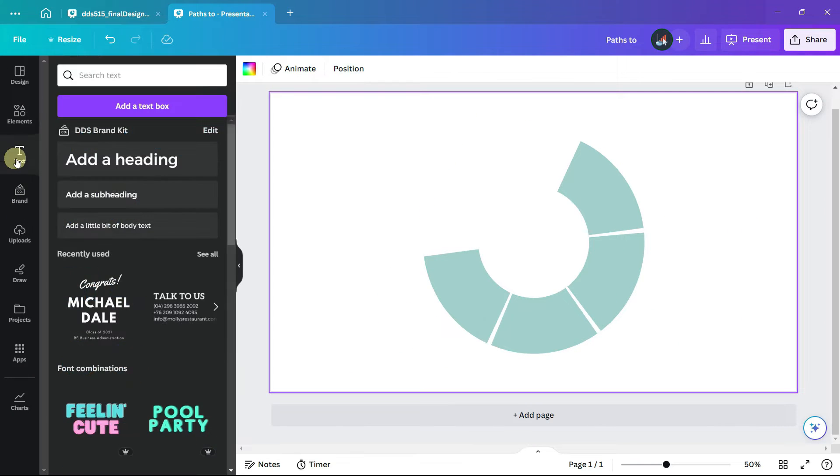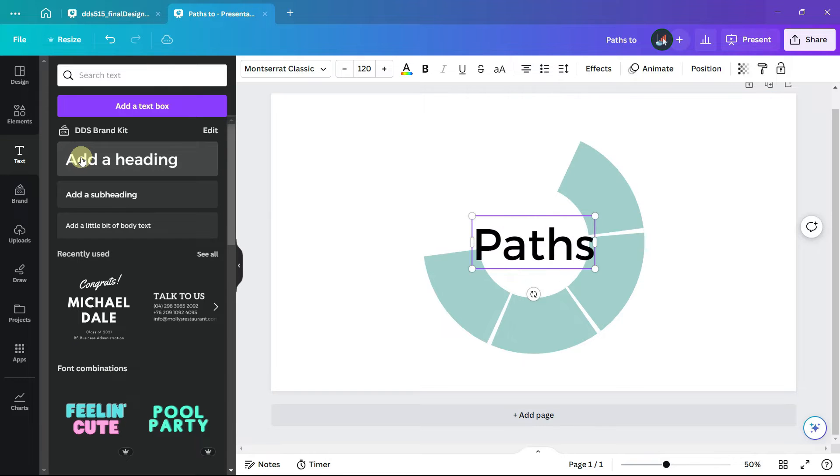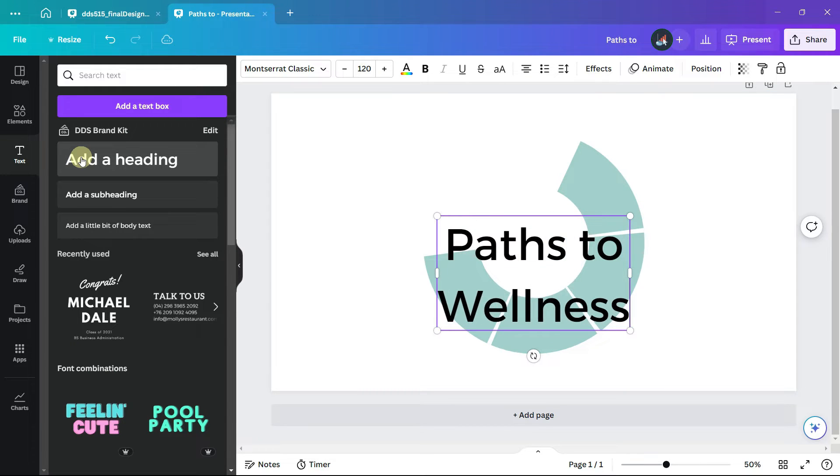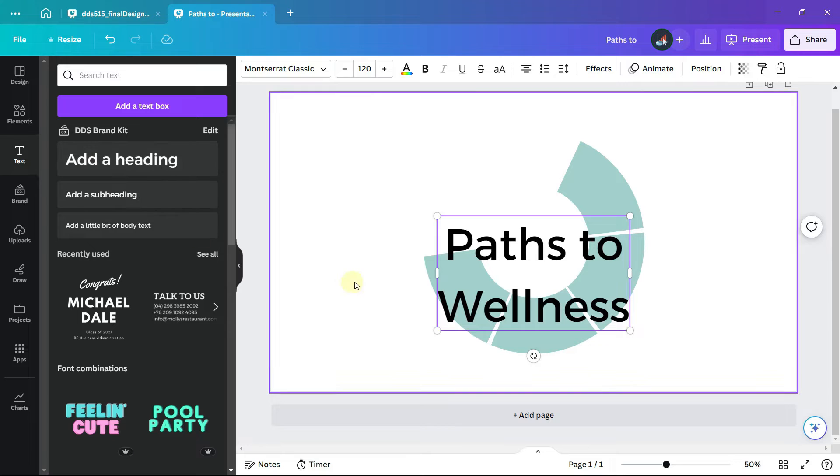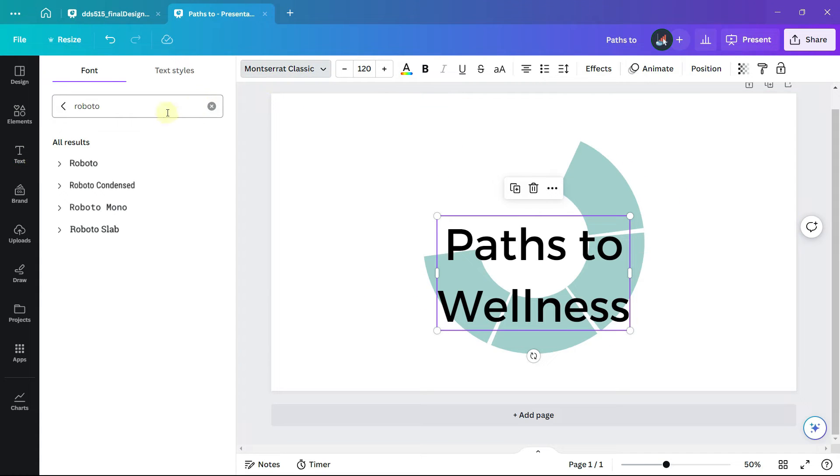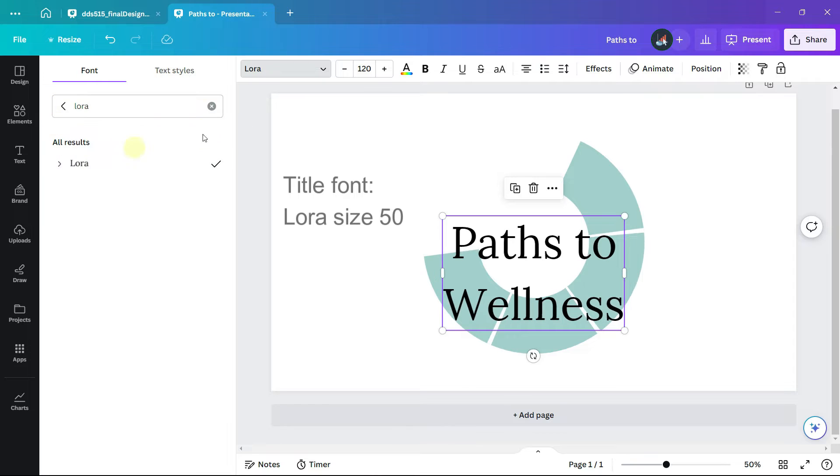Let's add under text our heading. The title will be paths to wellness and the infographic will show four different paths to wellness. For the title font I am using Laura size 50.